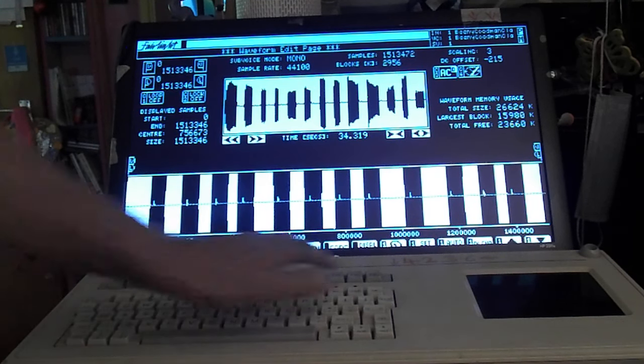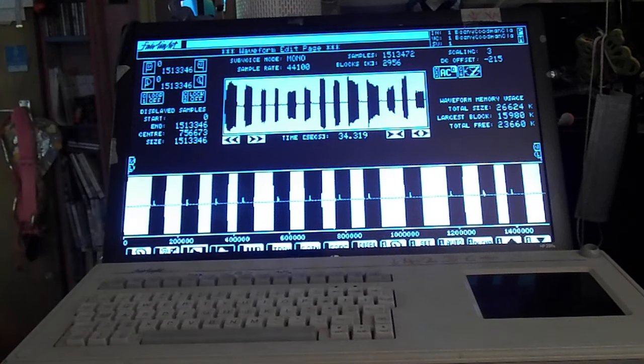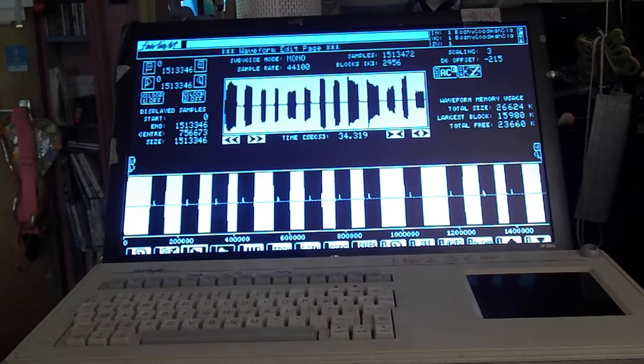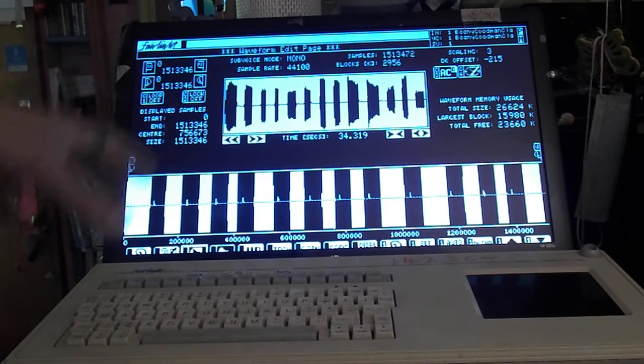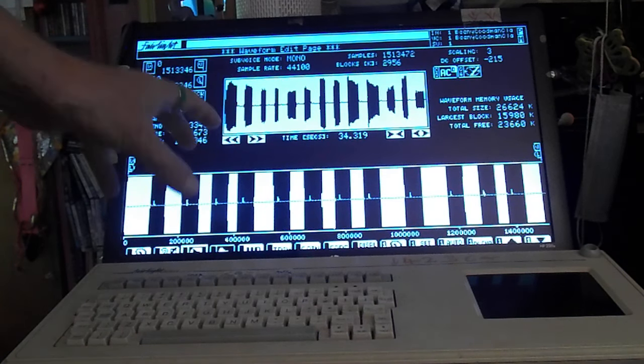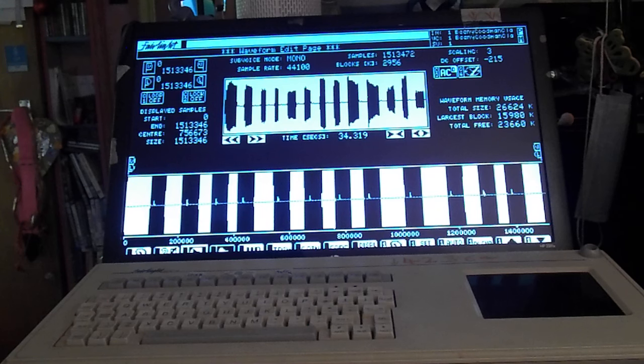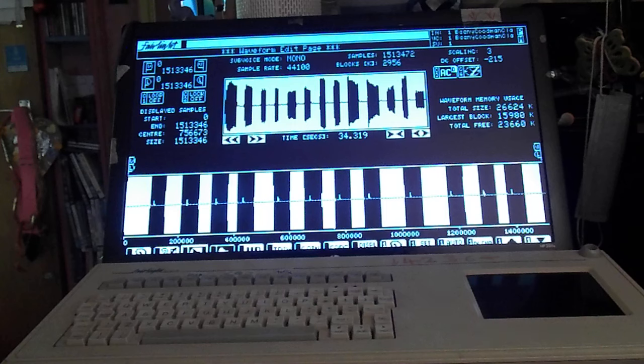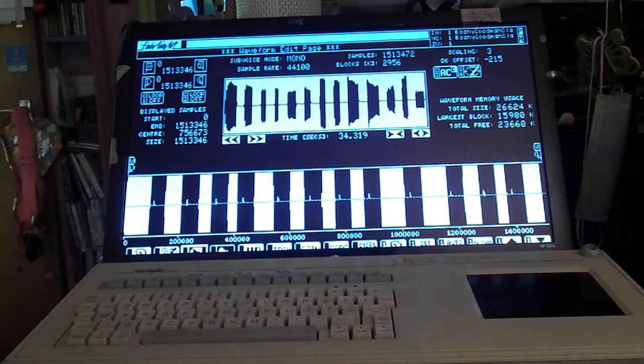Then we can go and look at the directory page just to check it's gone onto the hard drive. In this case this is modified - we're not using the old 60 megabyte Maxtor hard drives, we're using a micro SD card which is running SCSI.